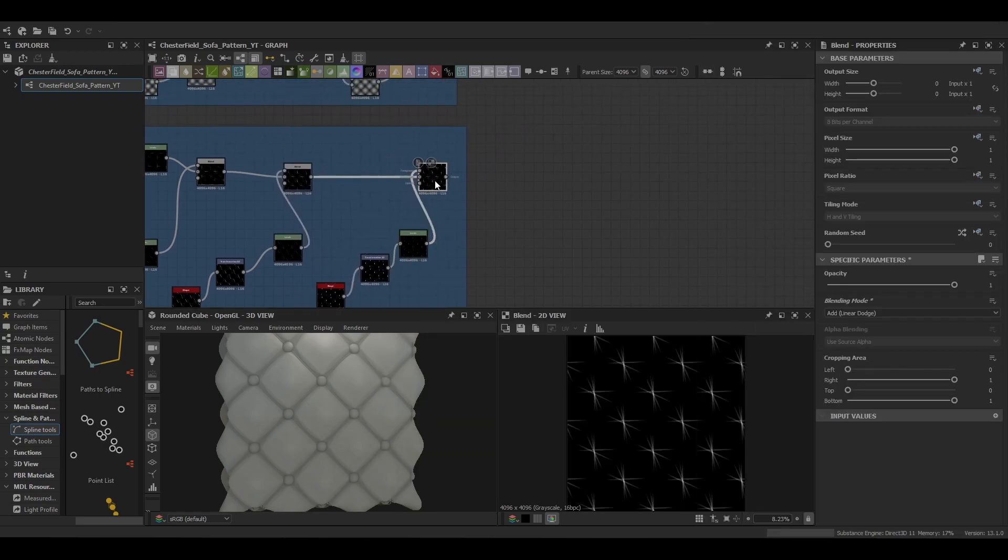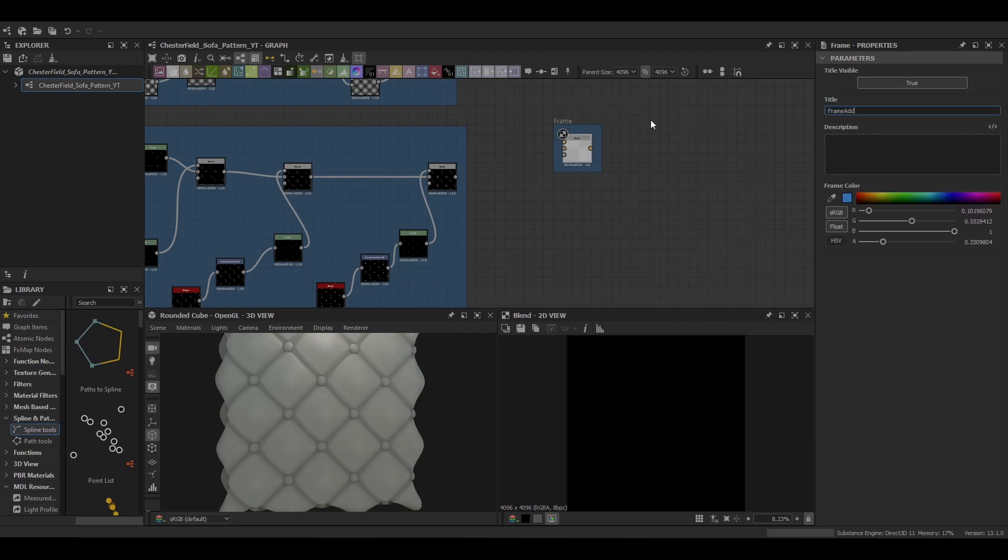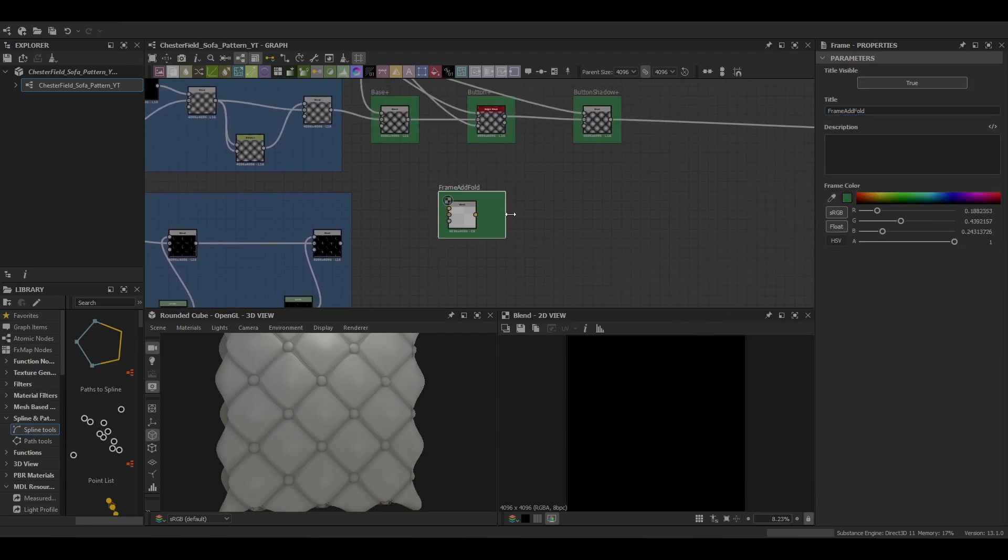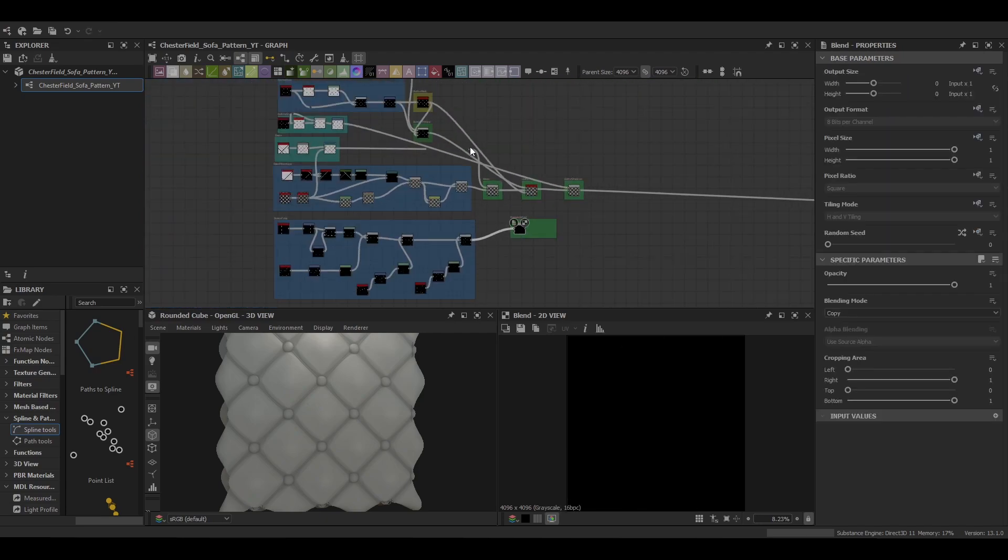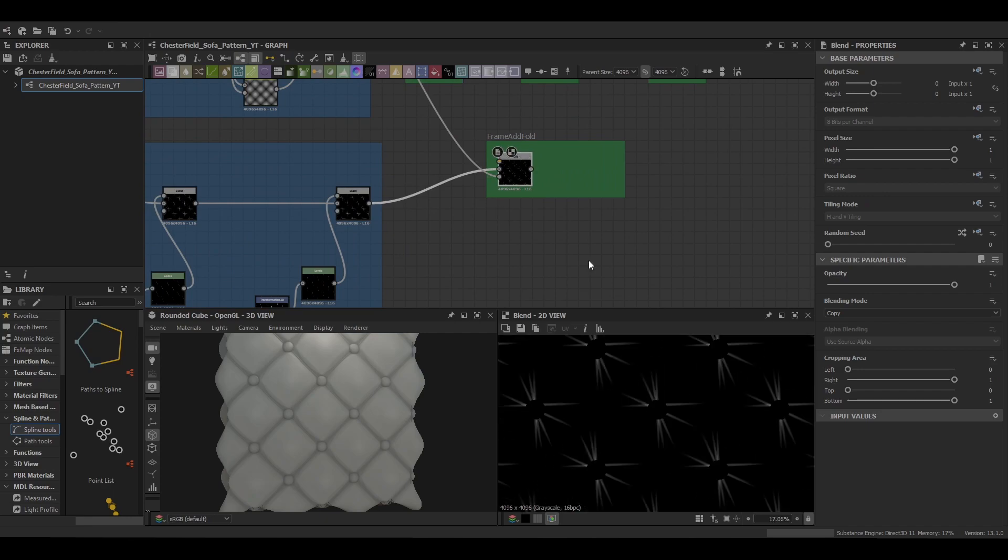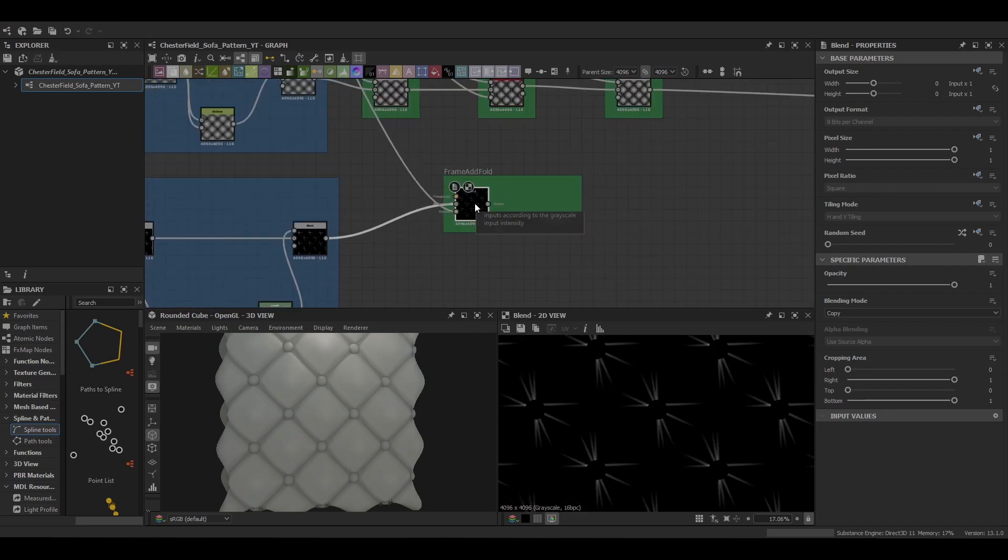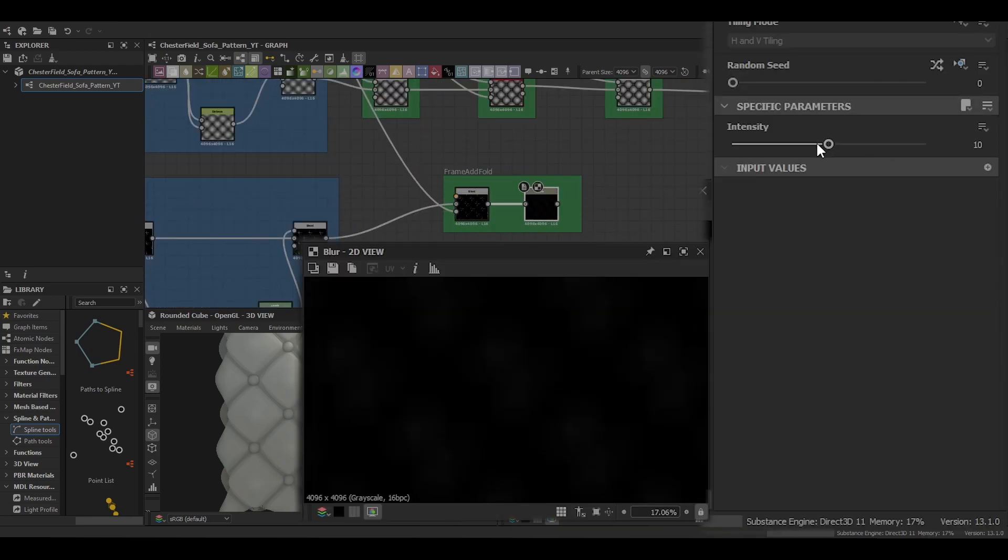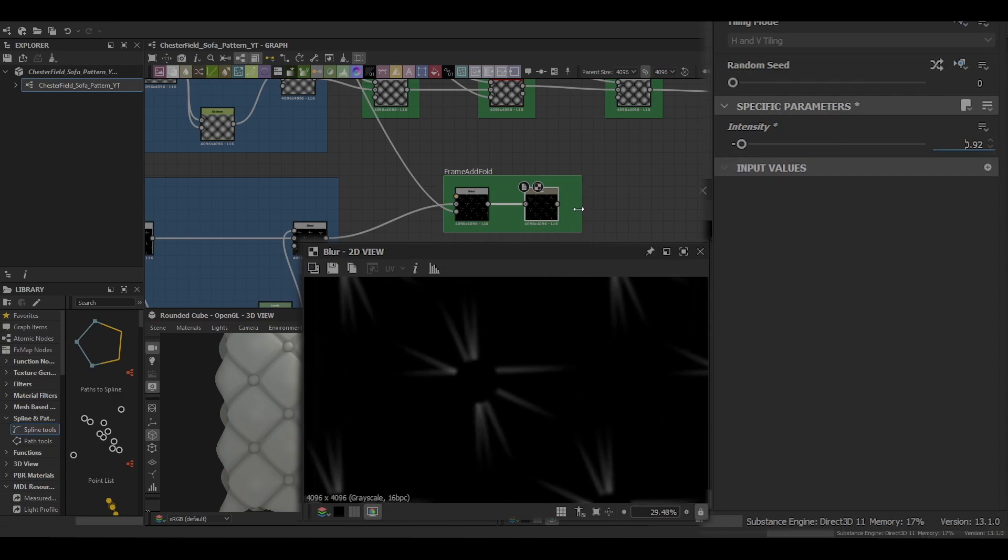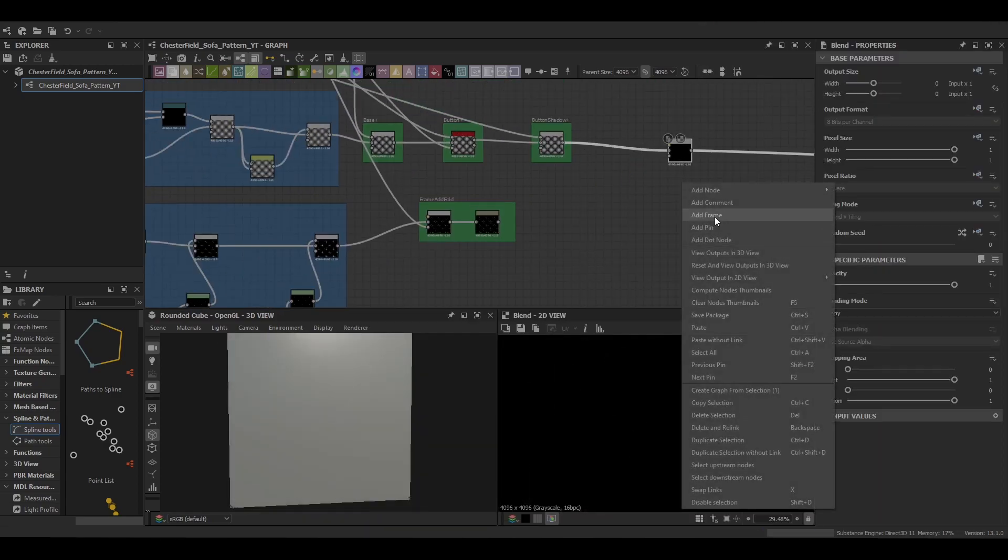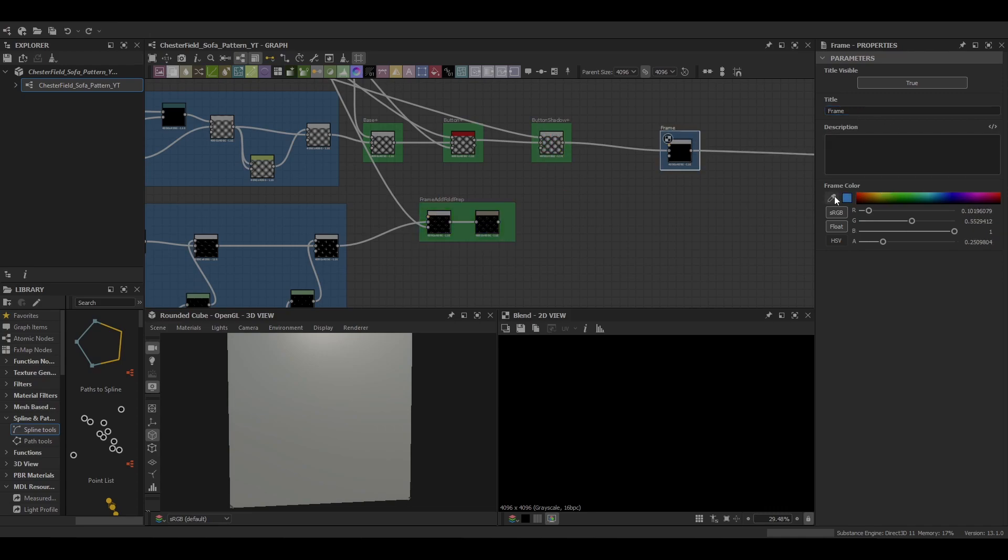We're not too worried about the overlapping because when we blend it over we're actually going to subtract the original button anyway, which will kill all the center overlapping for us. Finally, just do a bit of a blend, making nothing soft, and then we can push this into our final shape.